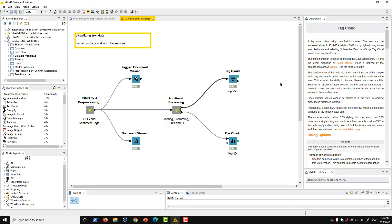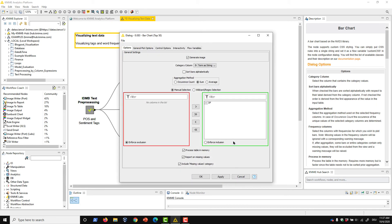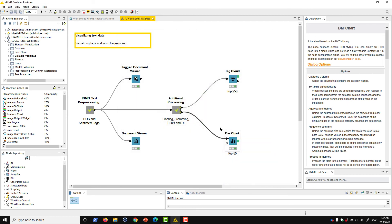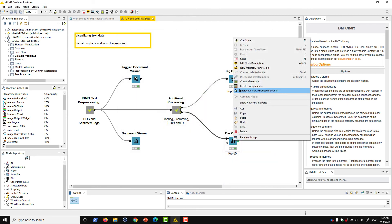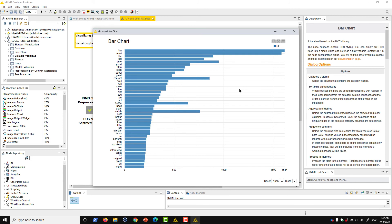It's worth pointing out that visualization of text in documents doesn't always require a text-specific view. Sometimes a traditional view works just as well. In the configuration of this bar chart node, I can set up a plot of the top terms by document frequency by selecting an appropriate category column, aggregation method, and numeric column — in this case, df. The executed view then gives us a more standard representation of document frequency, which we could perhaps incorporate with the tag cloud above in a combined view.